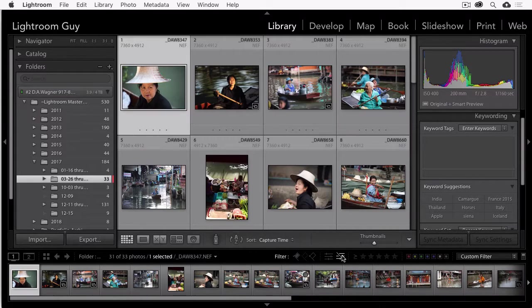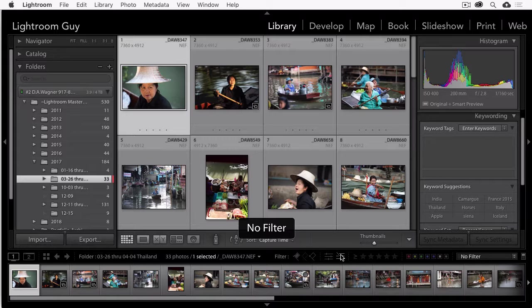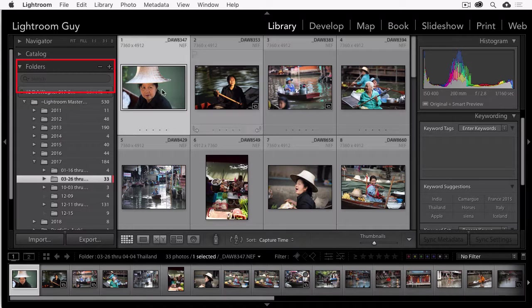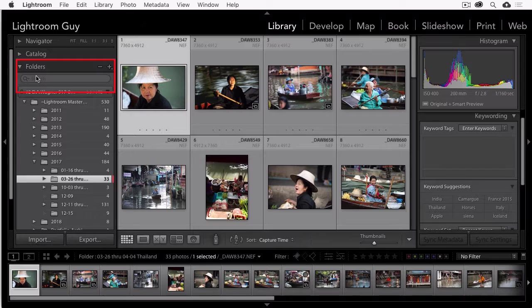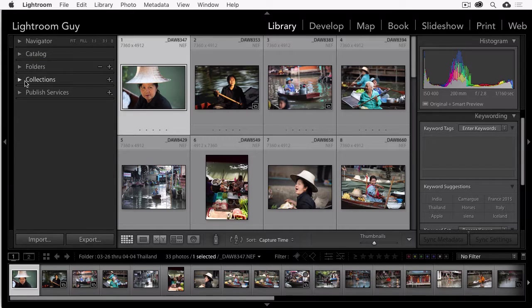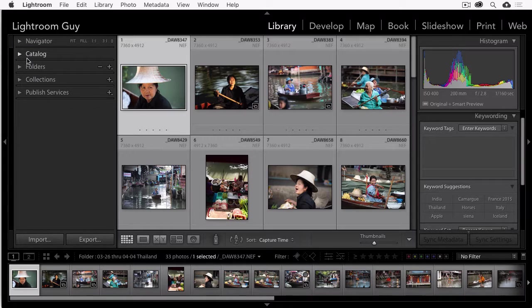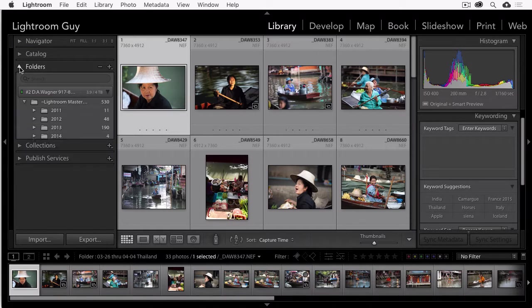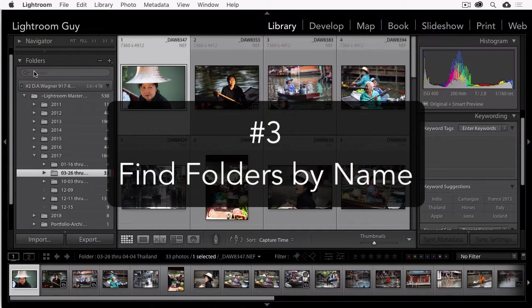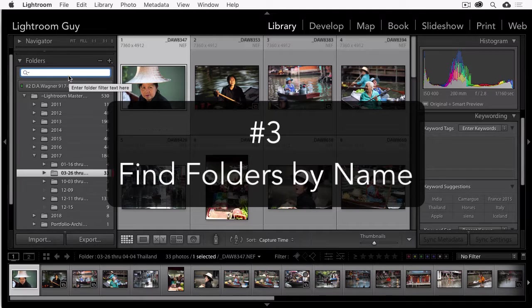So now I'm going to give you search option number three. And first I'm going to turn off this unedited filter here so that there's no filter. And I'm going to go here, right below the folders panel, there's a search window. And also there's a search window in the collections panel as well. And you can search by the folder name or the collection name.